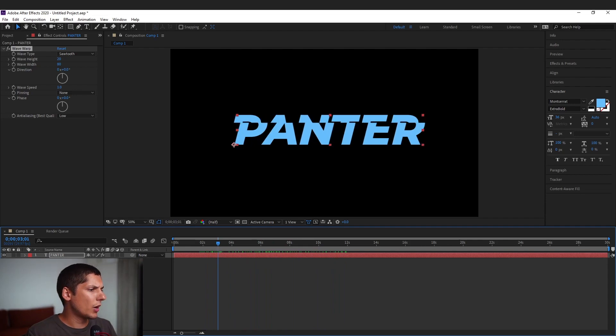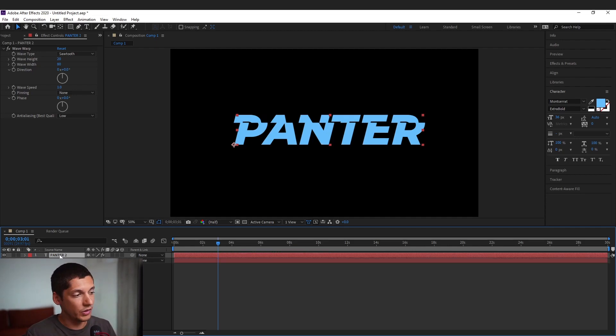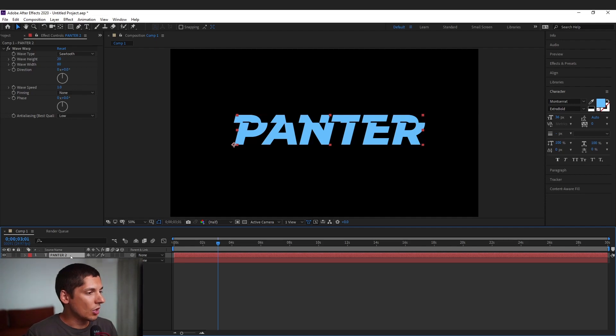And from here we're gonna duplicate this layer with the panther font. So I'm gonna press ctrl C and then ctrl V as you copy paste normally. So here it created a new copy, the panther 2.